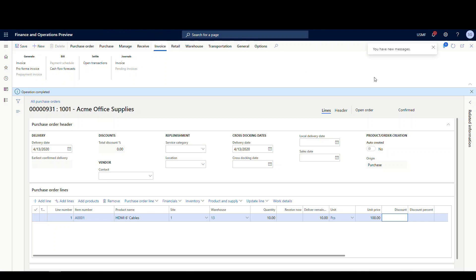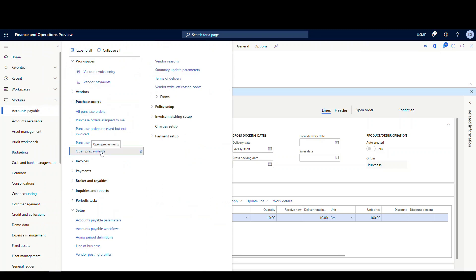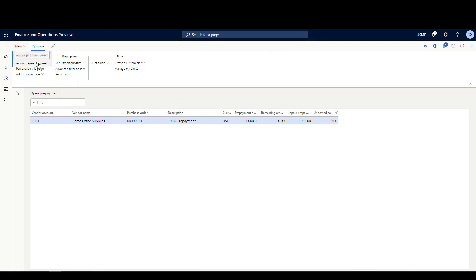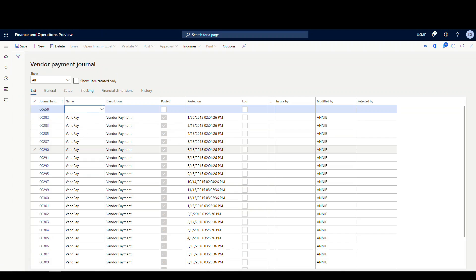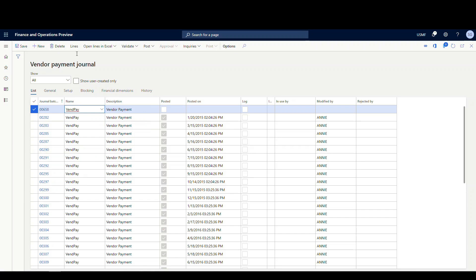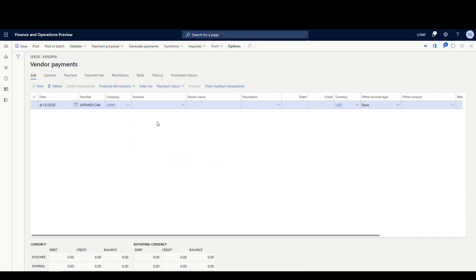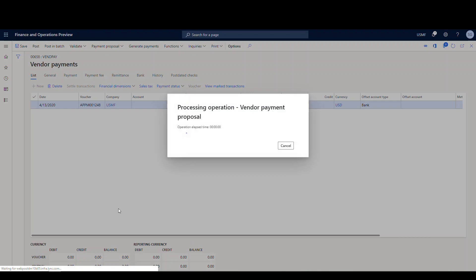All right, and that's posted. So let's go take a look at that one. So if we go back into accounts payable, underneath the purchase source tab, there's a screen called open prepayments. Go ahead and click on that. There's our prepayment. So what I wanna do is I wanna go ahead and pay this. I'm gonna go in, and click new here, and go to the vendor payment journal. And then I'm gonna give it a name. Here, I'm just gonna choose the vendor pay. And then go to lines. And then we'll create a payment proposal.